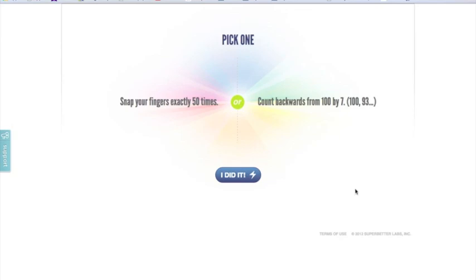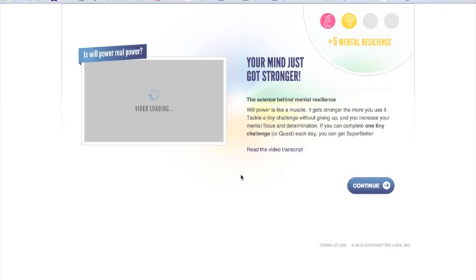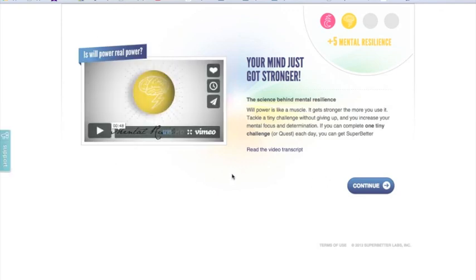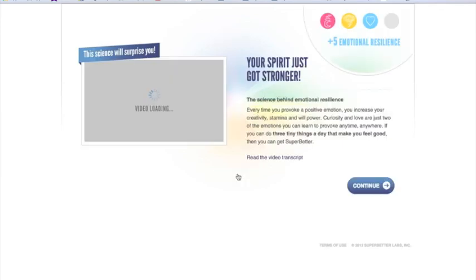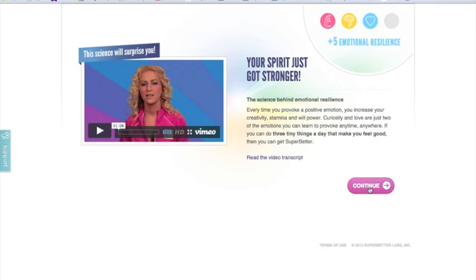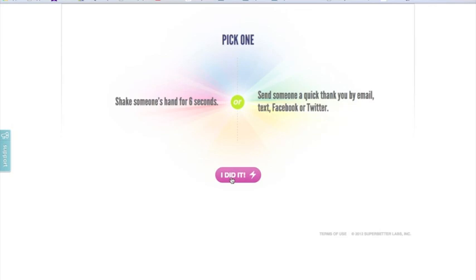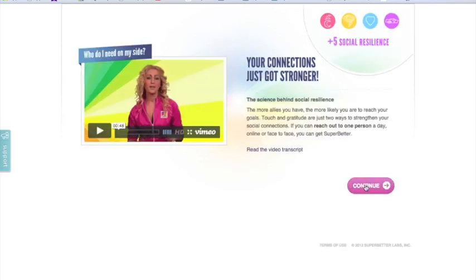It's going to take me through another one — an option to either snap my fingers exactly 50 times or count backwards from 100 by 7. I'm going to do that second one. Since I'm done, I'm going to click 'I Did It.' It talks about mental resilience here and I've gained five points in that mental resilience category. You're given examples of small ways to develop resilience in all four categories. This one is for emotional resilience — I've gained five points there. And this one is for social resilience, and I've also gained five points there.